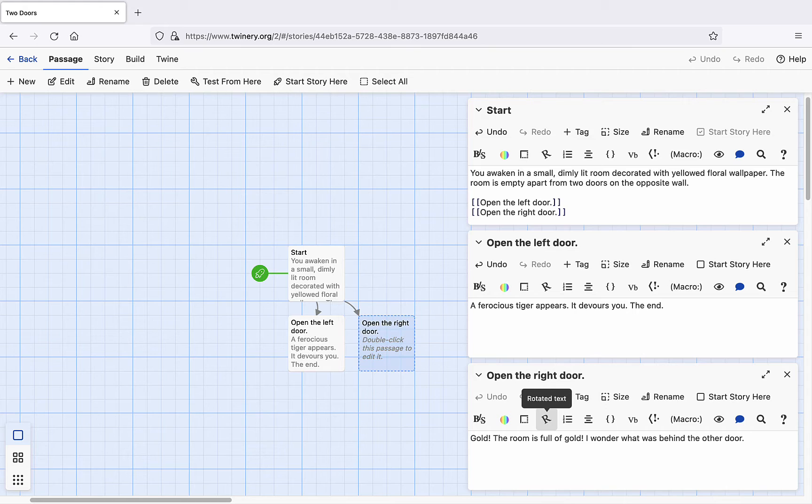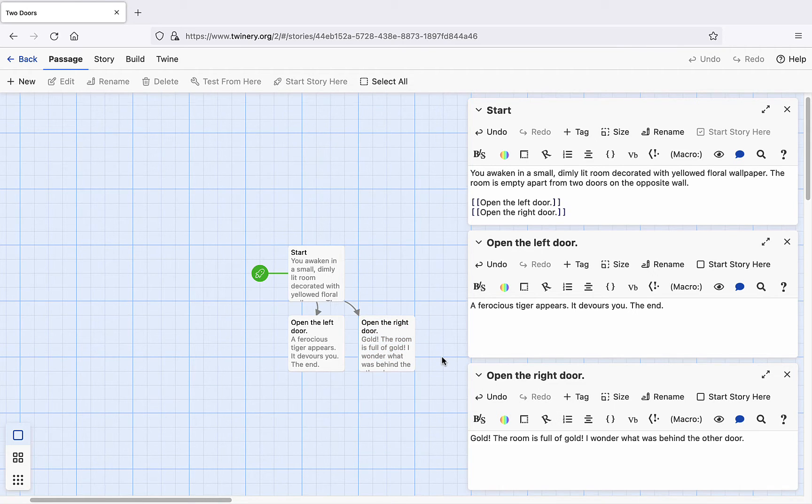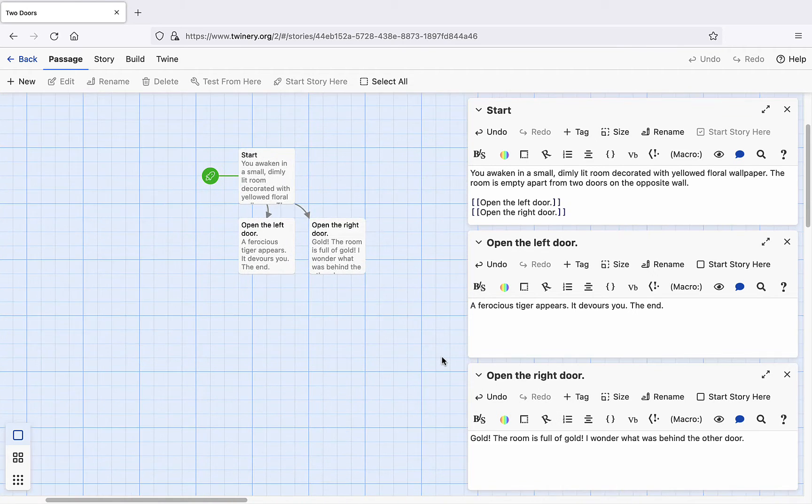Now imagine that we'd like to continue our hypertext by branching further off the right door path. One approach could be to create a new node and then link to it. Click New under the Passage tab.